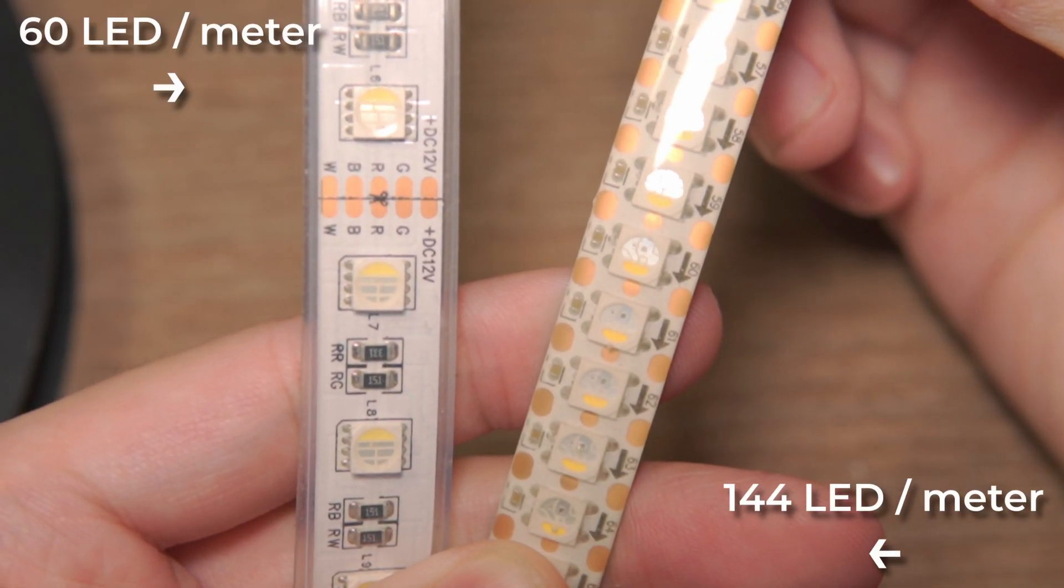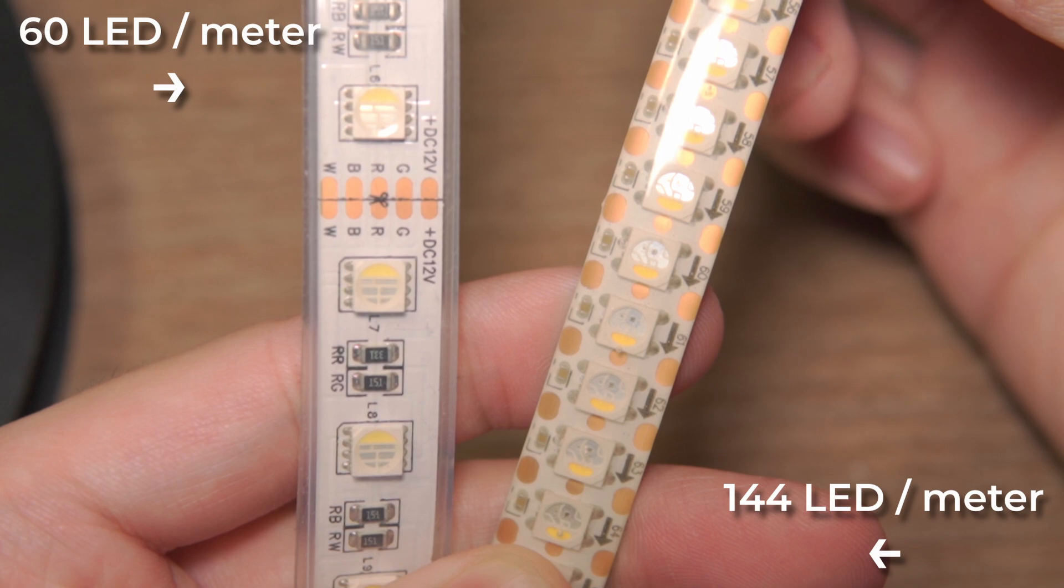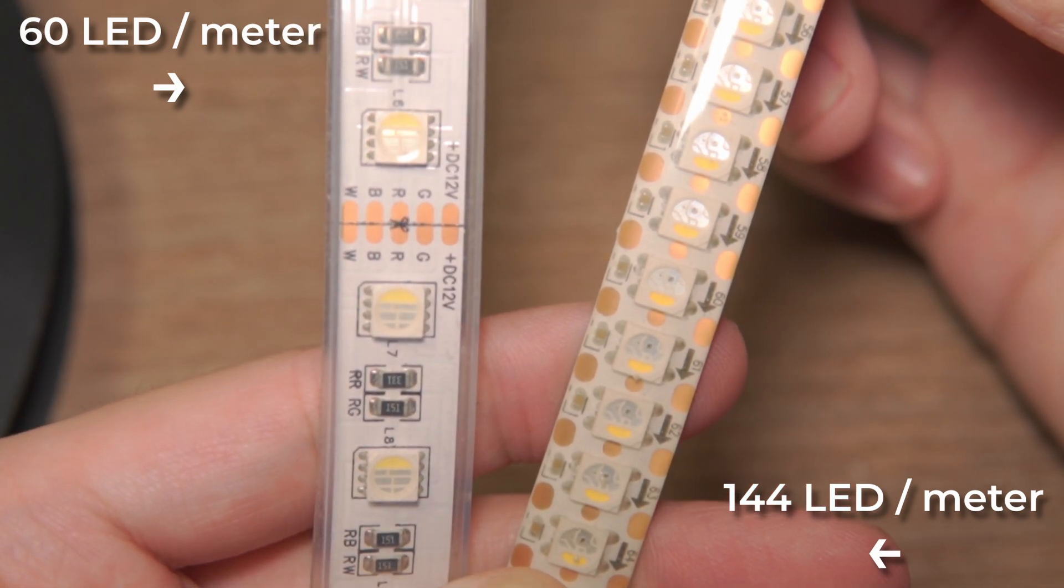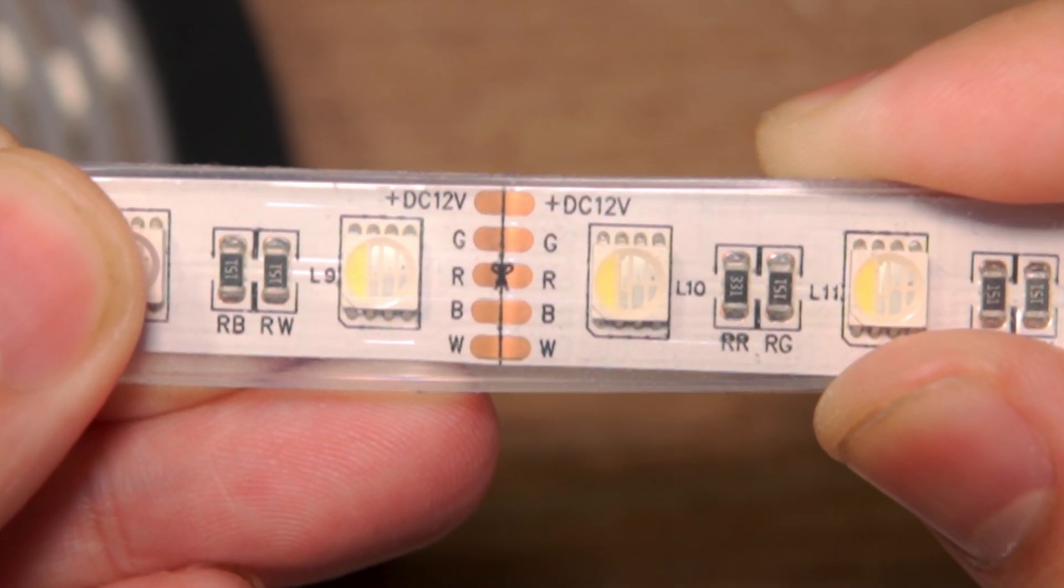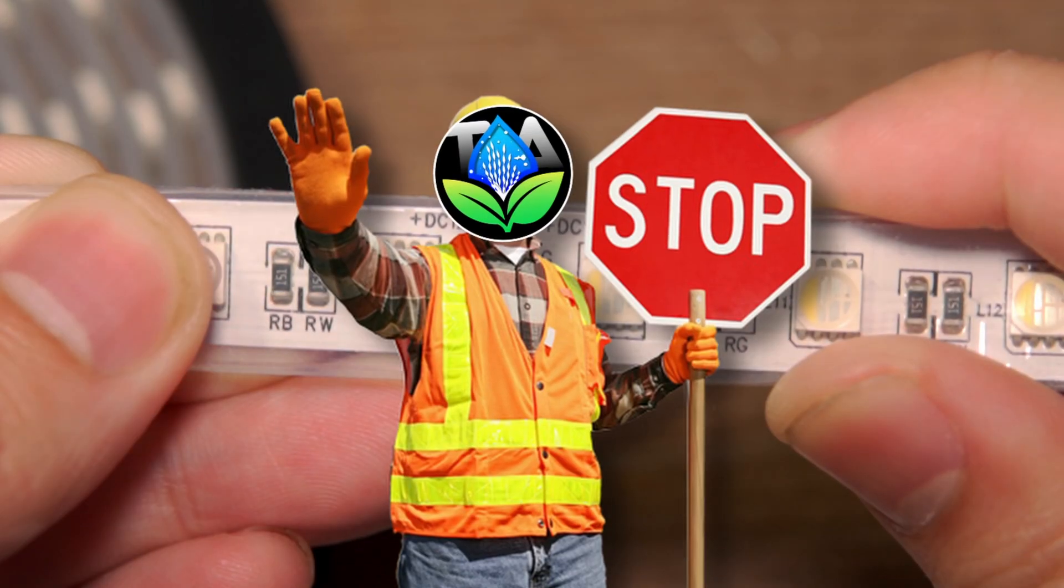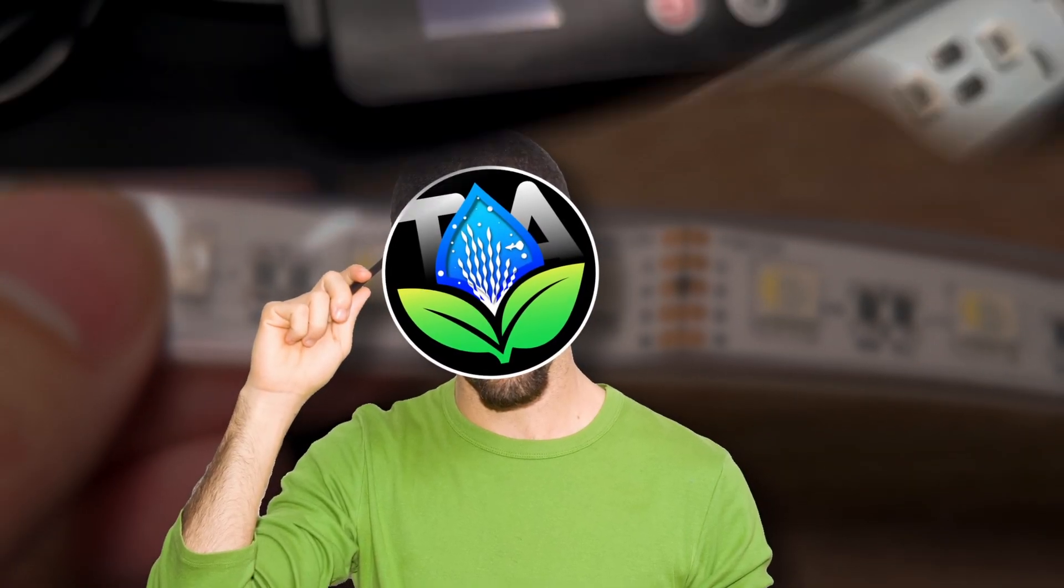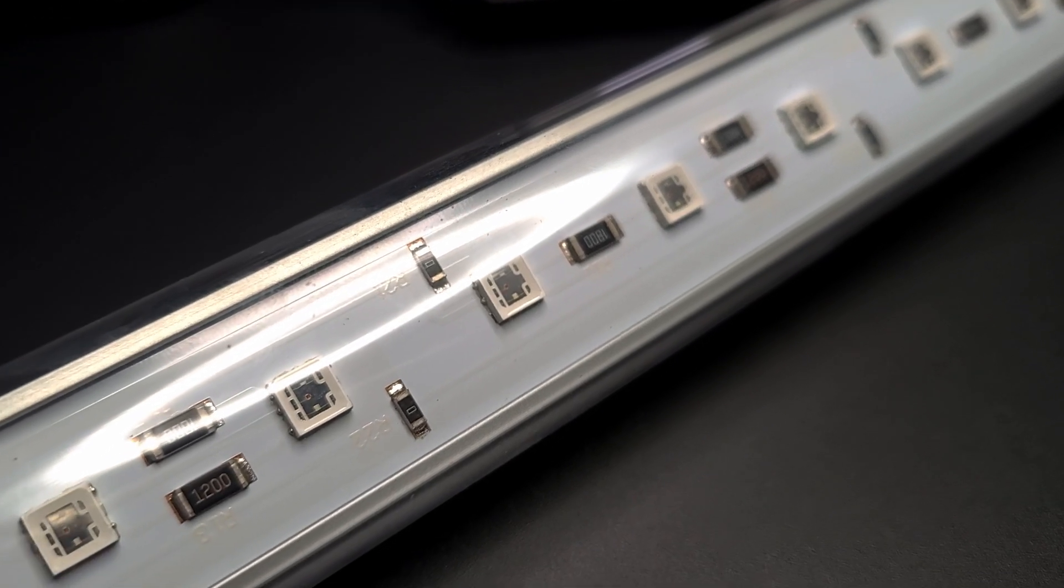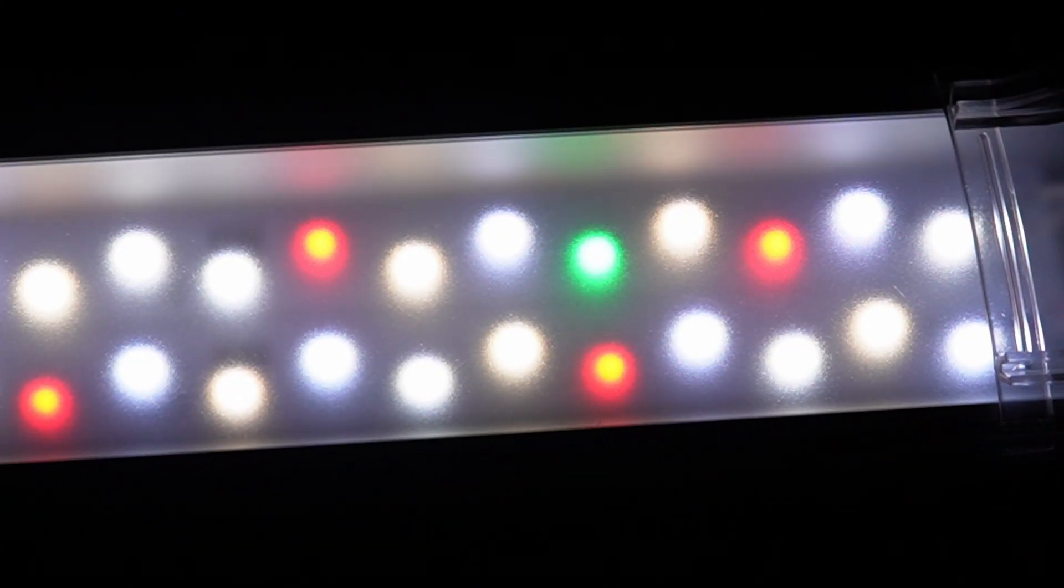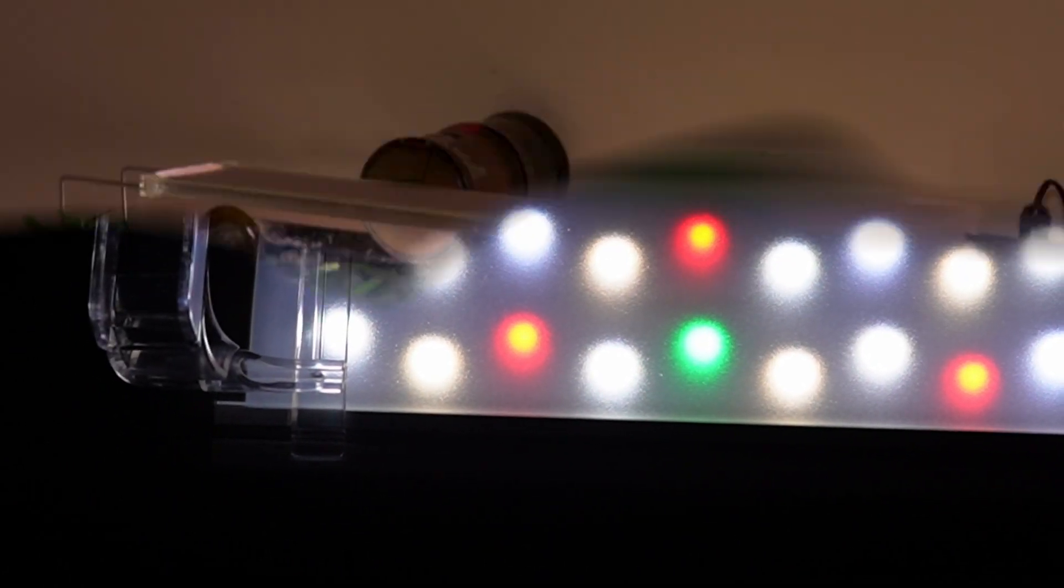Remember when I mentioned that using a 144 LED per meter strip might come back to bite me? Well, I should've gone with a 60 LED per meter strip instead. Wait, does that mean higher numbers don't always mean better? The reason is that lower-density LED strips at the same power level result in much brighter individual LEDs because fewer of them are sharing the same current.